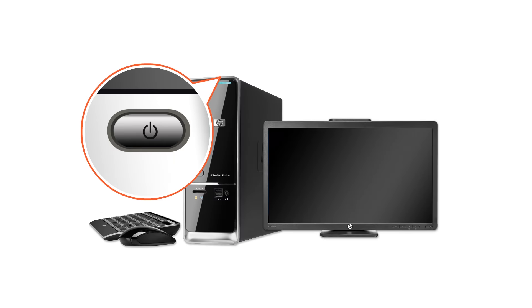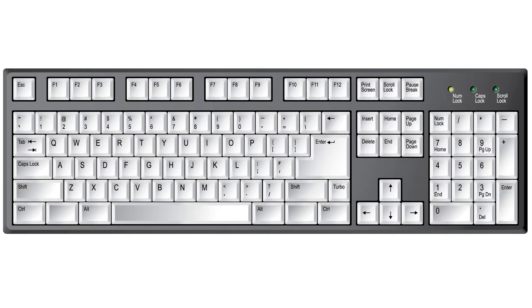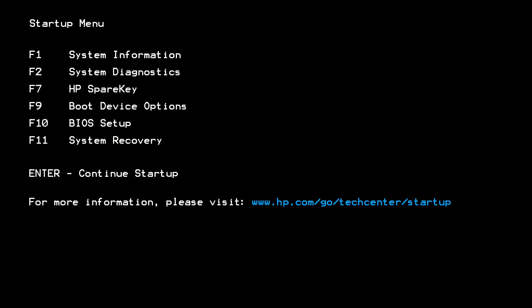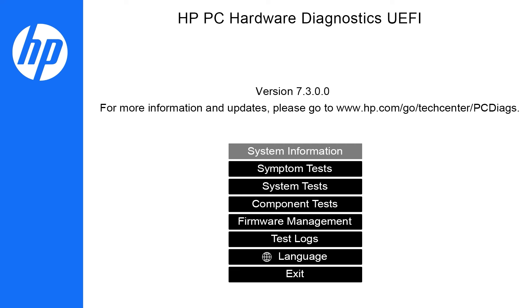With the computer turned off, press the power button and then immediately press the escape key repeatedly until the startup menu opens. Press F2 to launch Diagnostics UEFI.